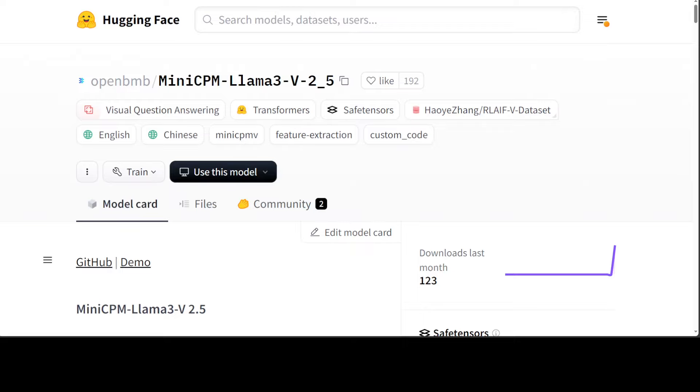It has already outperformed various other multimodal large models built on Llama 3, which is quite surprising for me. Another thing which is quite cool about this model is that it has very strong OCR capabilities. I really would like to test it out on one of my YouTube thumbnail images. In the OCR benchmark it has surpassed GPT-4o, GPT-4V, and Qwen VL Max. This is the first vision language model or multimodal model which has surpassed GPT-4o in any benchmark.